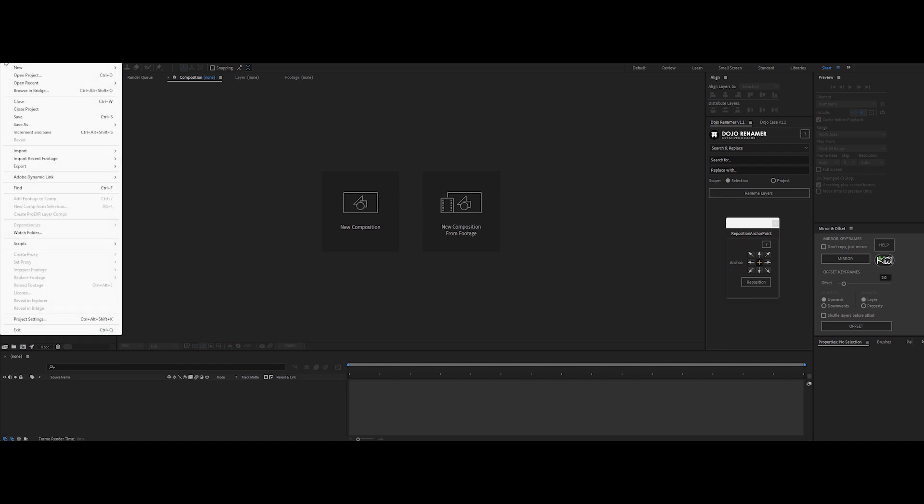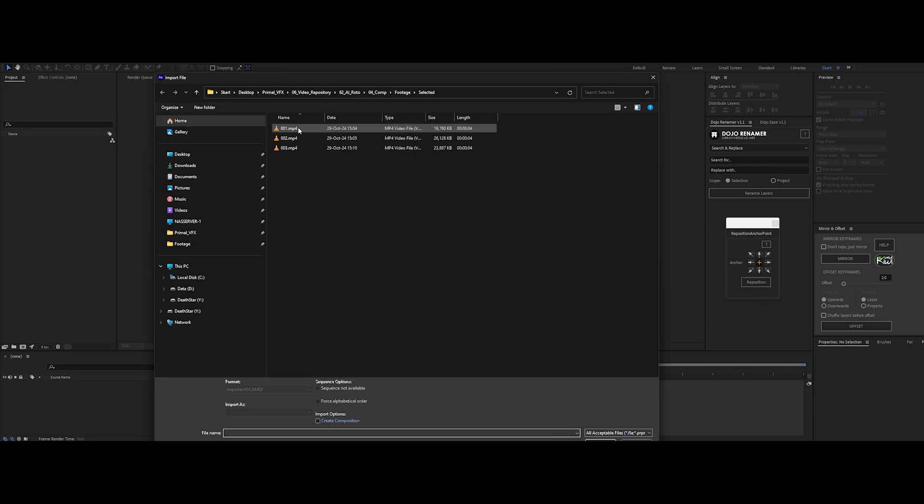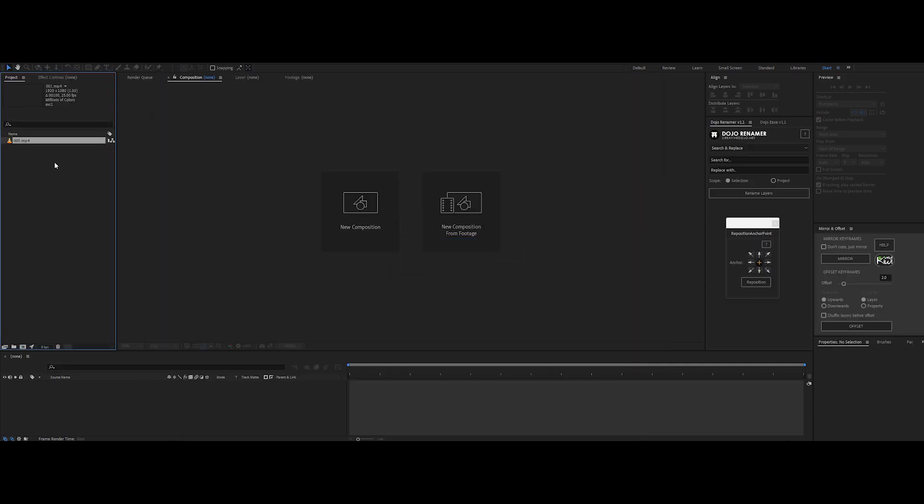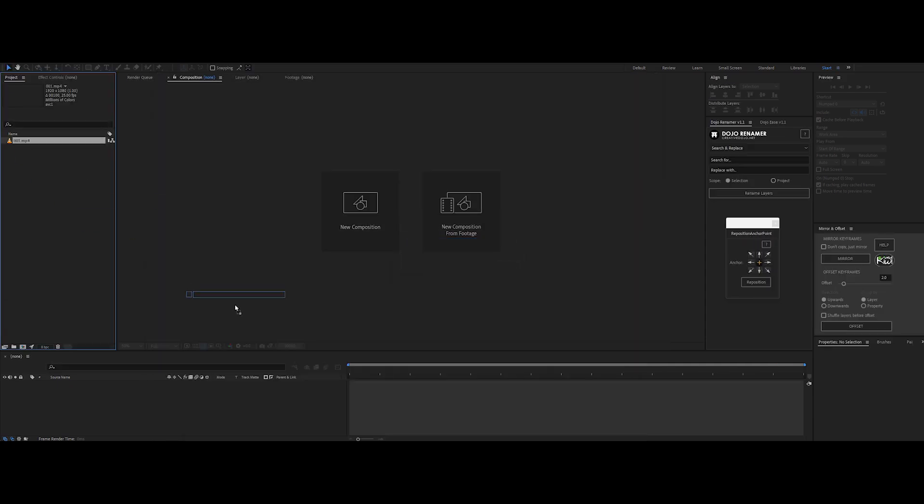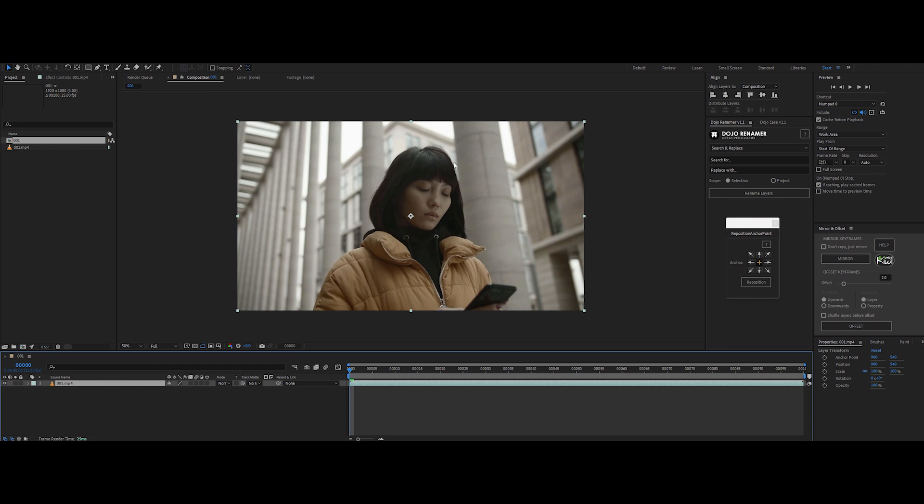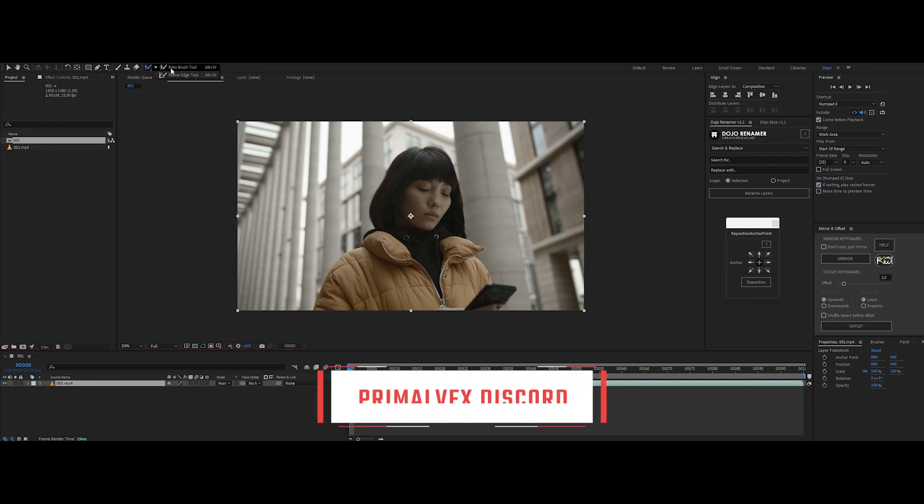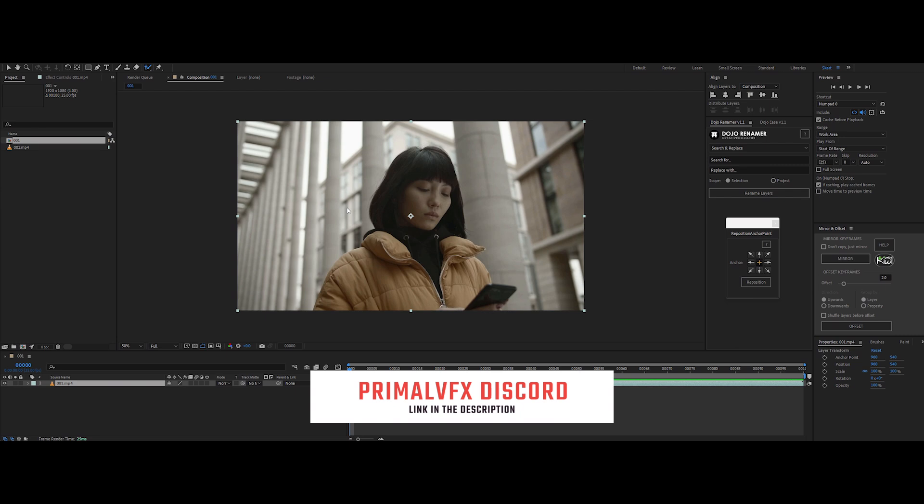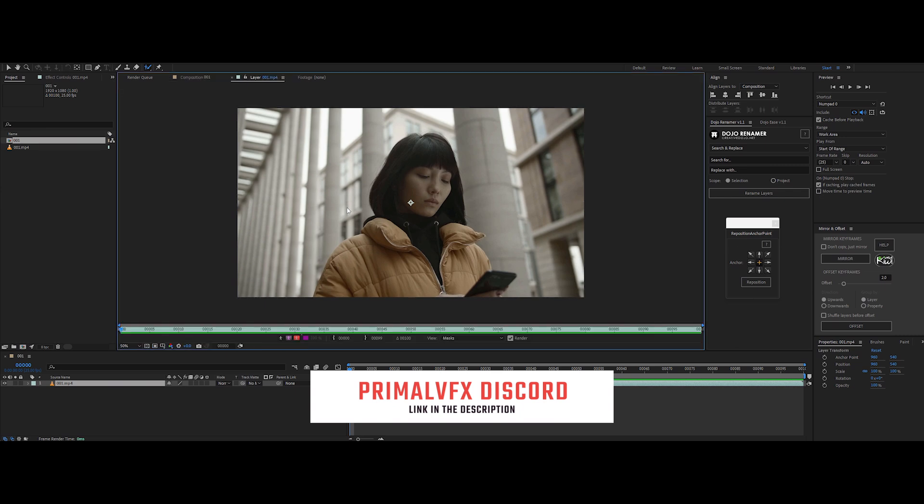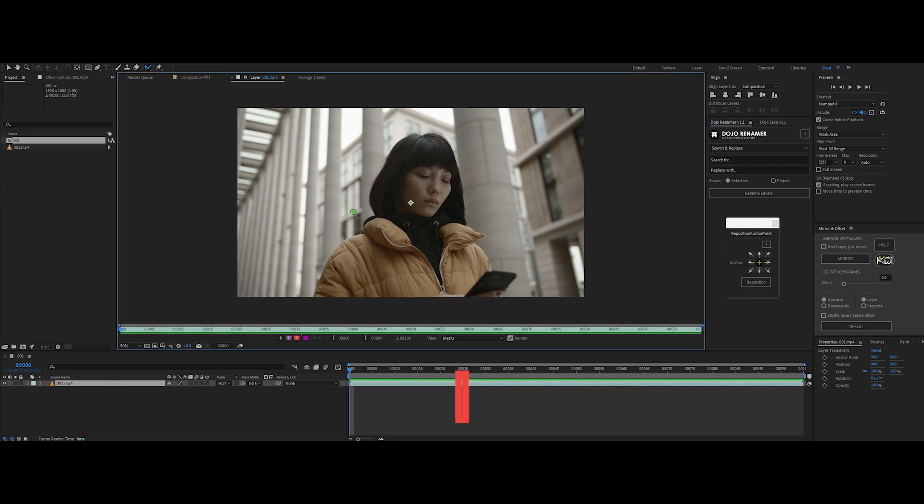First, let's bring in our footage. Go to File, Import, select your file and drag it onto the timeline. That'll create a new composition, and now we're ready to get started. With your footage layer selected, go up to the toolbar and grab the Rotobrush tool. The shortcut for this is Alt plus W if you want to speed things up. Now double click on your footage layer to open it in the layer panel. Remember the Rotobrush only works here, in this panel.